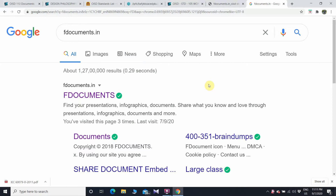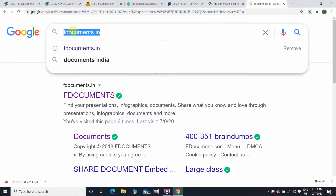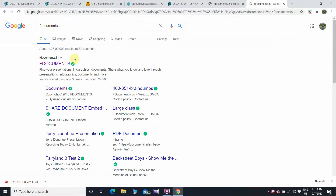Hi everyone, welcome to Electrical Wing. I'm your friend Haresh, and today I'm going to show you how to download OISD standards, ASTM standards, IEEE standards, and IEC standards. What you have to do is go to Google and type this website: fdocuments.in. After searching, you will see the first link — fdocuments — click on this link.